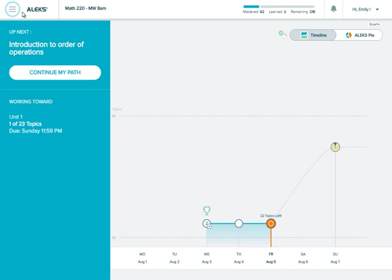Your homepage shows your objective completion status. In this example, I've completed one of 23 goal topics, so 22 goal topics remain.